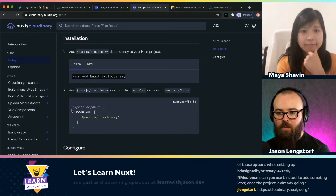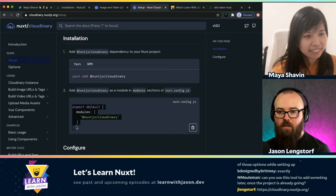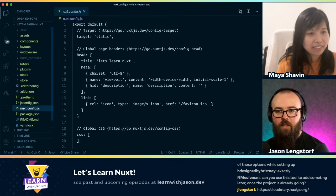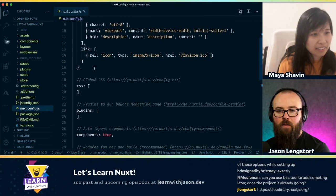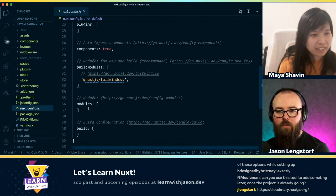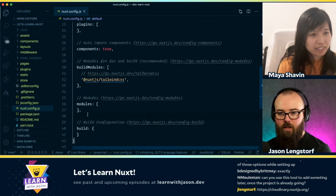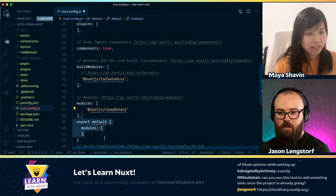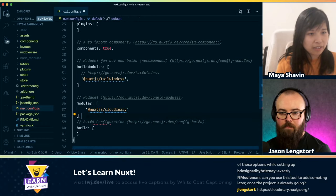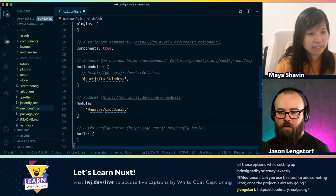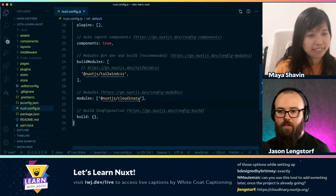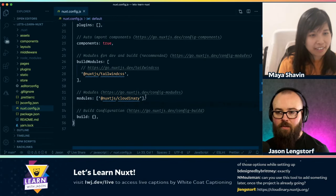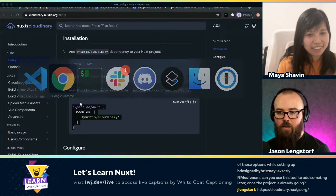Okay, so I'm going to copy this and go into nuxt.config.js. We've got modules — I copied more than I needed to, so let me bring just this part up here and delete the rest. Prettier is helping. So @nuxtjs/cloudinary is now installed as a module.